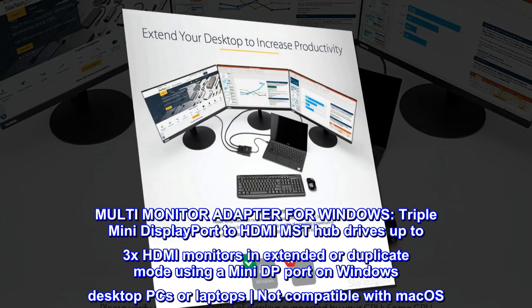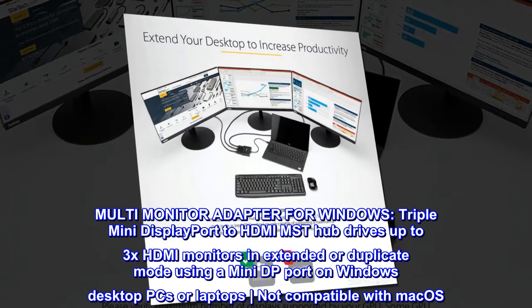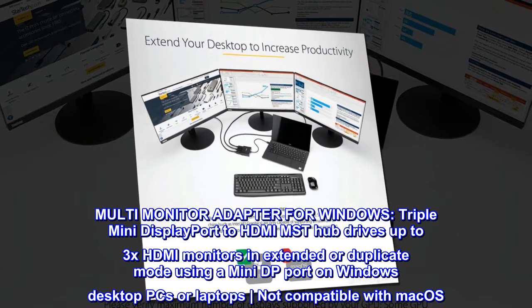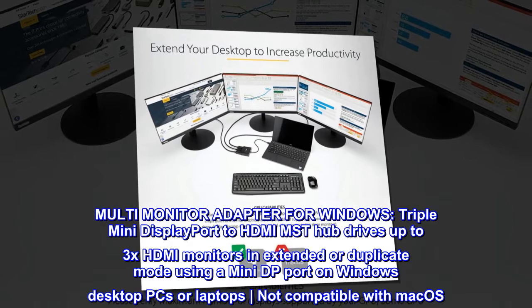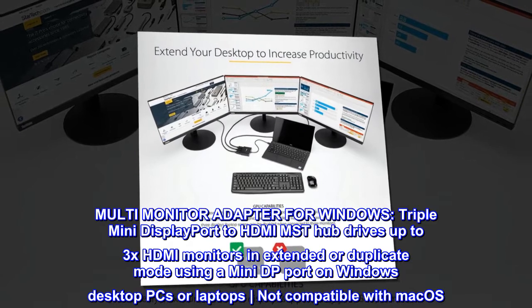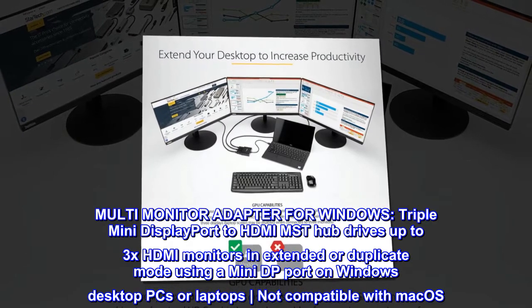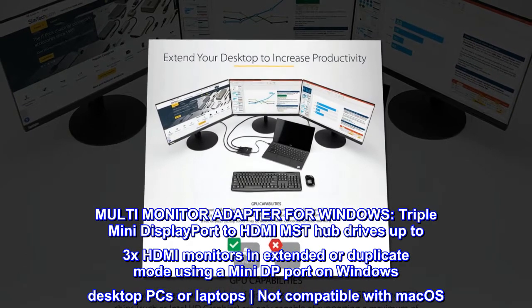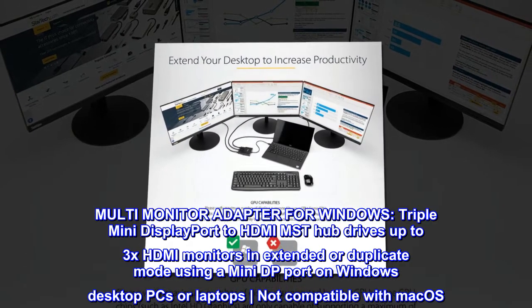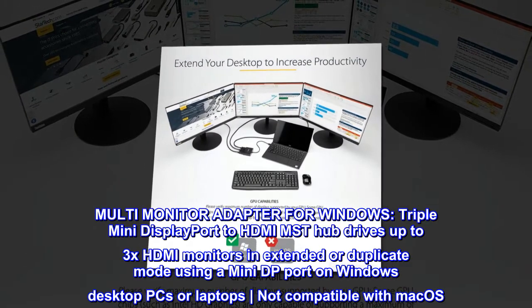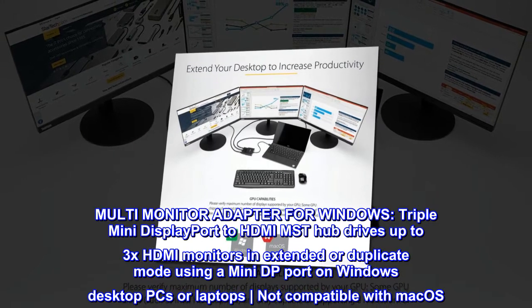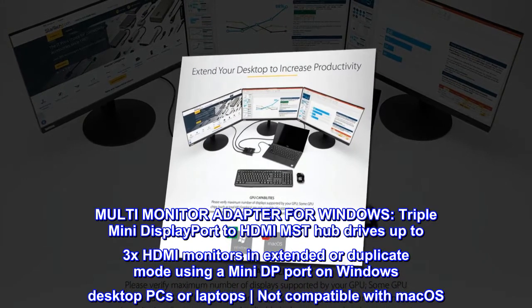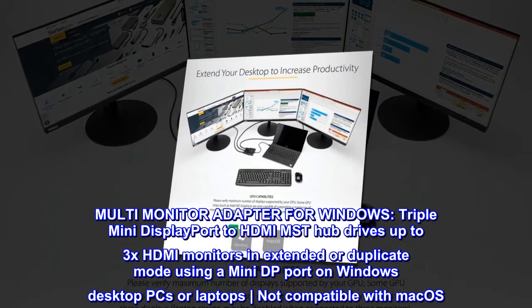Multi-Monitor Adapter for Windows. Triple Mini DisplayPort to HDMI MST Hub drives up to 3x HDMI monitors in extended or duplicate mode using a Mini DP port on Windows desktop PCs or laptops. Not compatible with Mac OS.